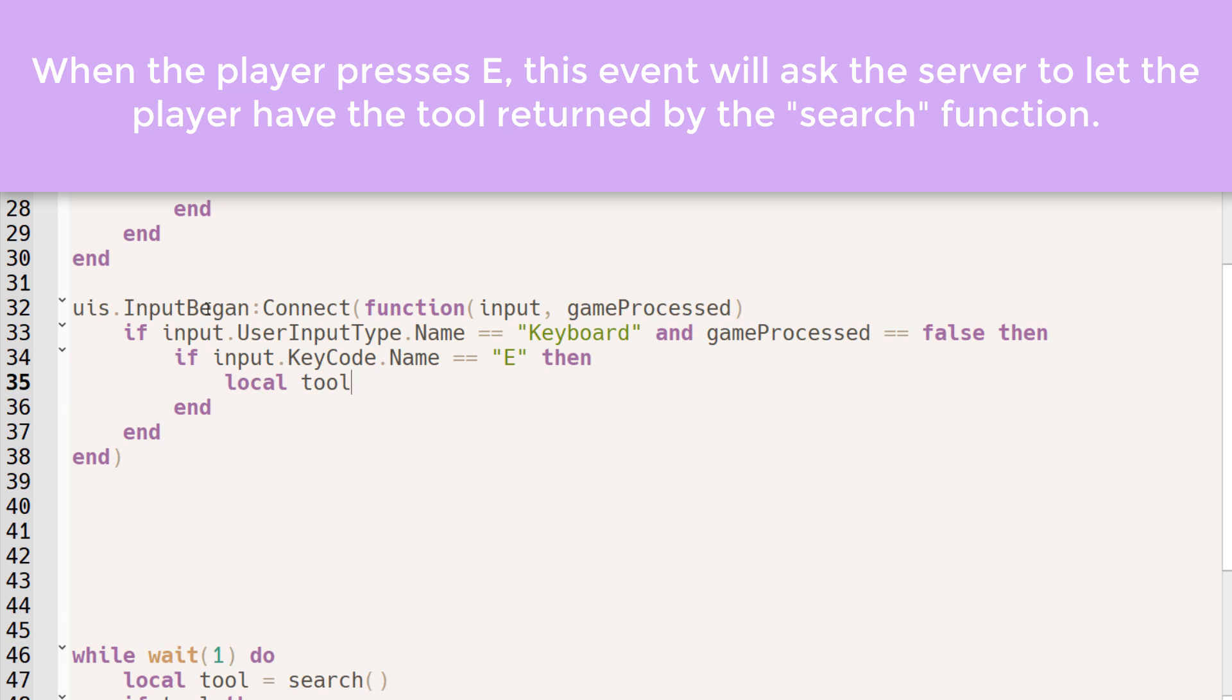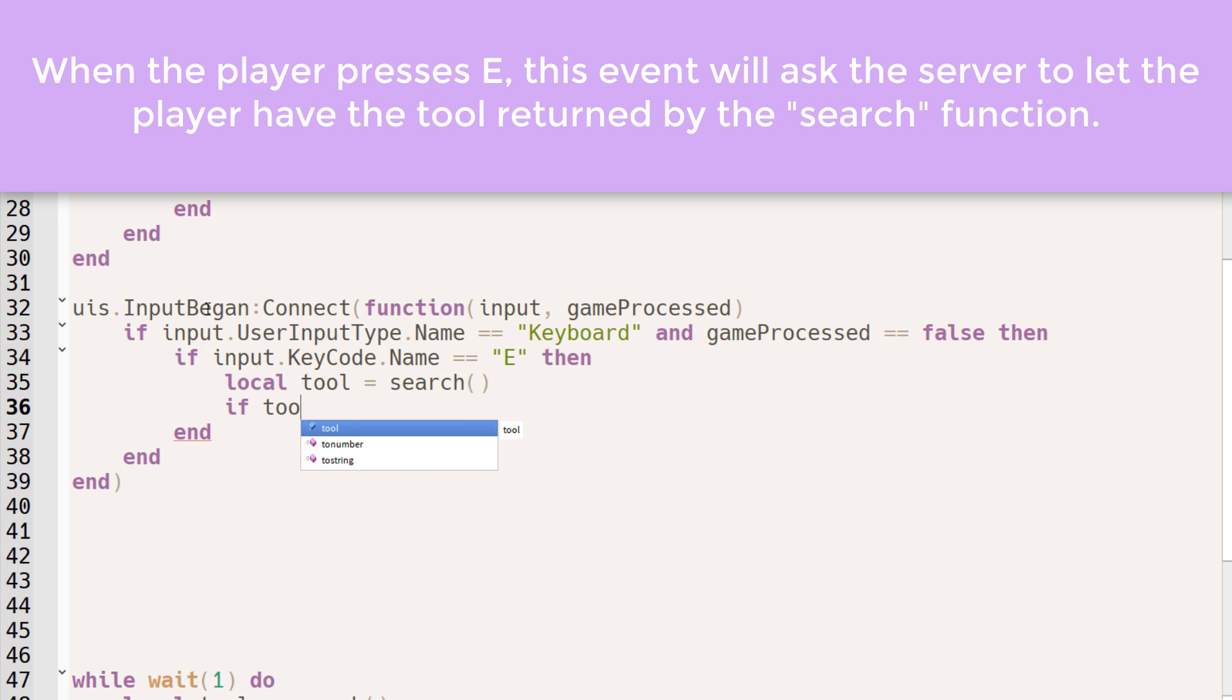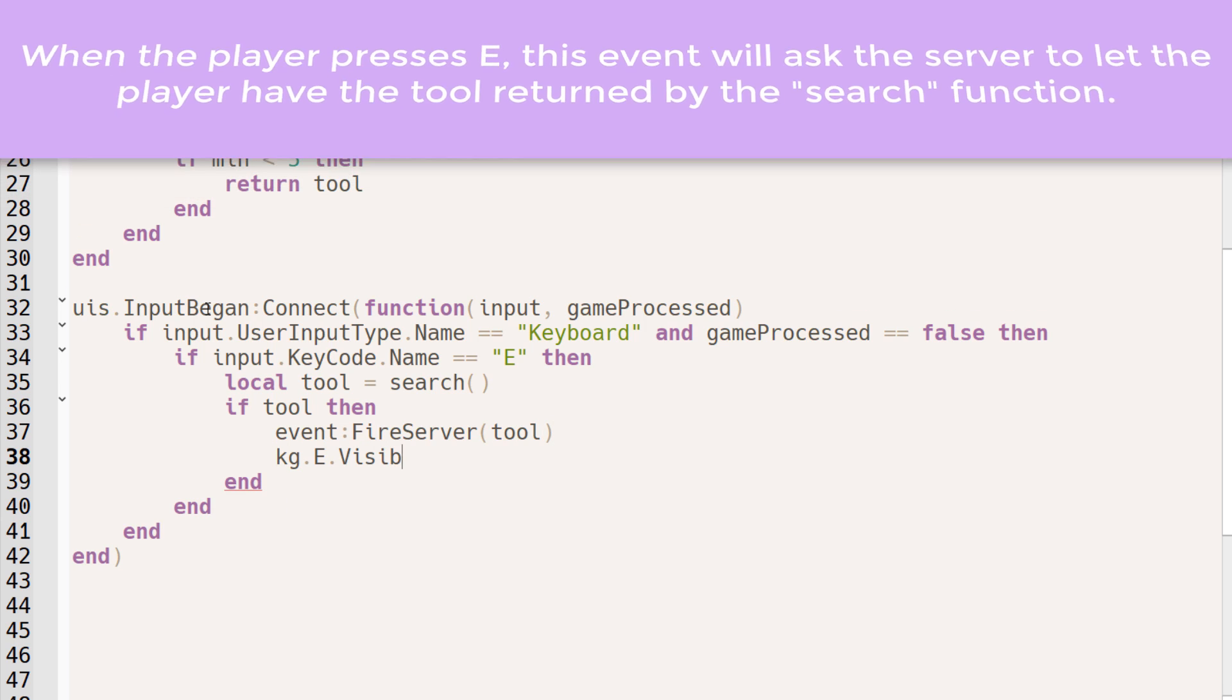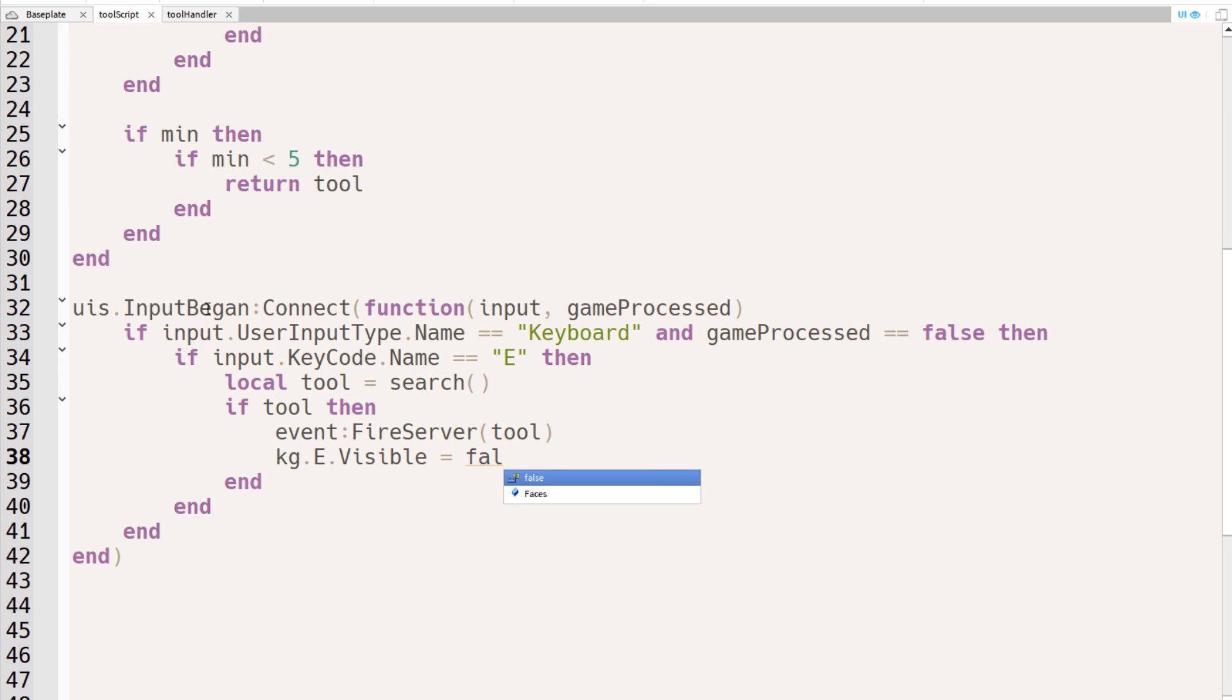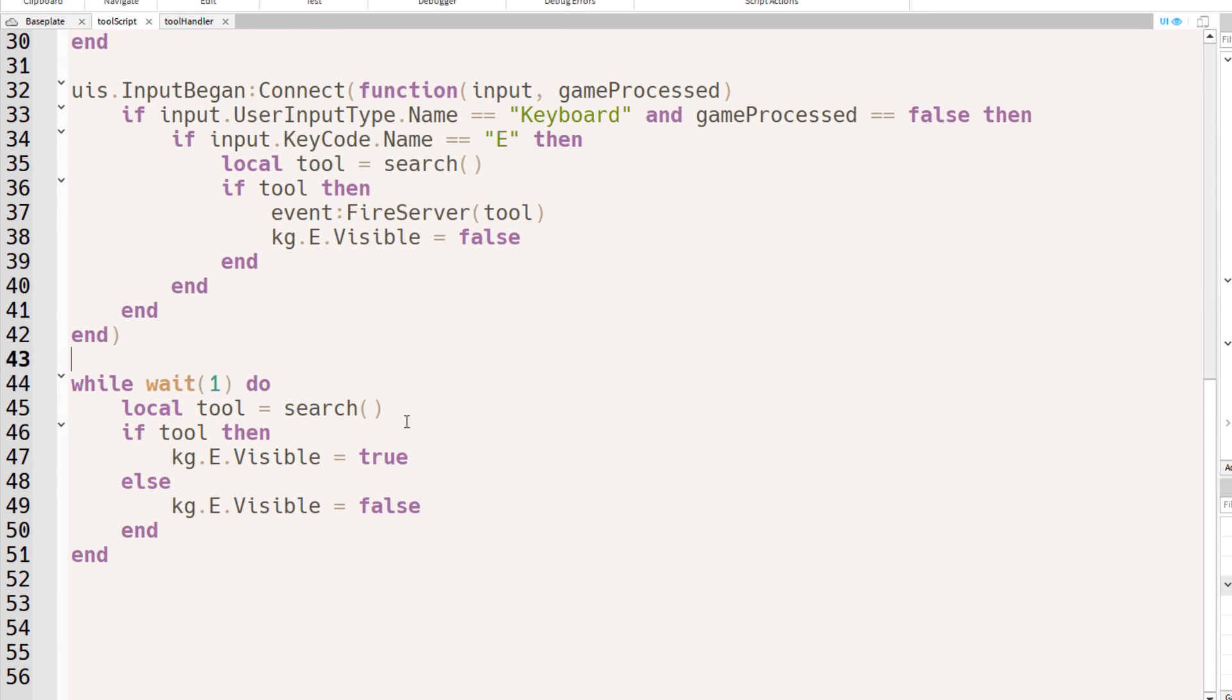If so, we want to search for a tool, and if a tool is returned, meaning if the tool is close enough and it's there in the first place, then we want to fire the server and send a tool. We also want to set the key GUI E button visibility to false.